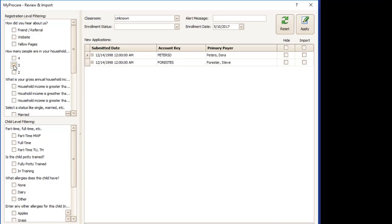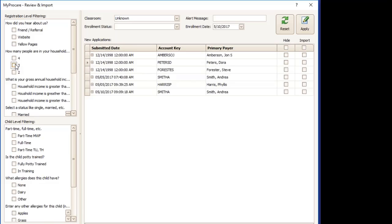For example, how many people are in the household. You might also want to only see kids that are fully potty trained.